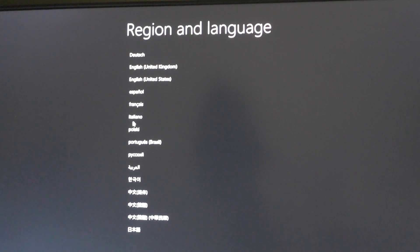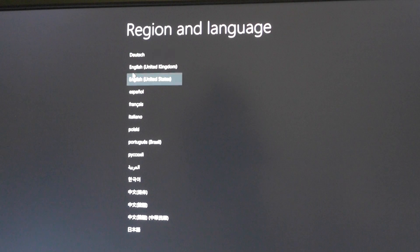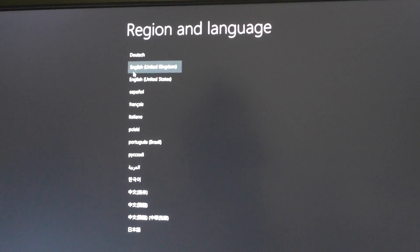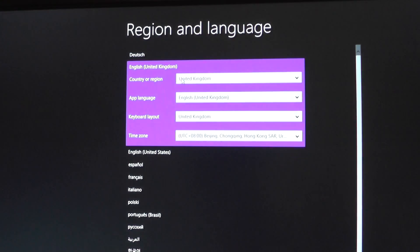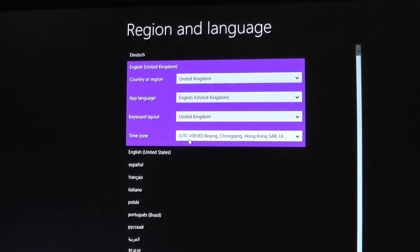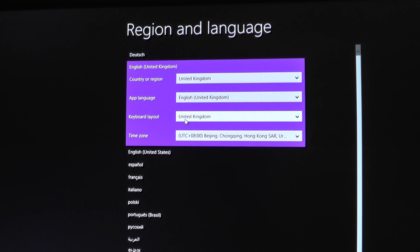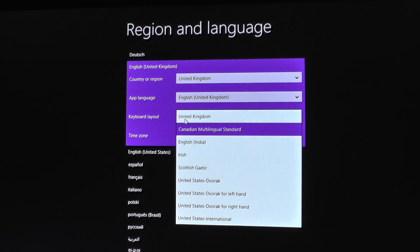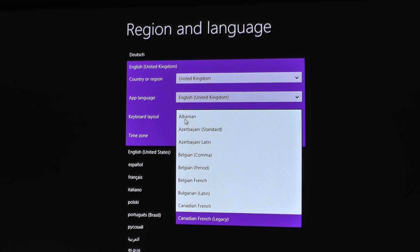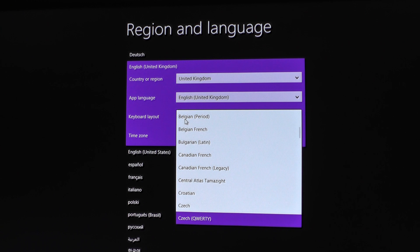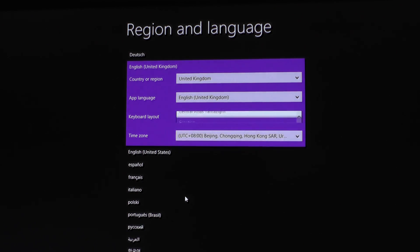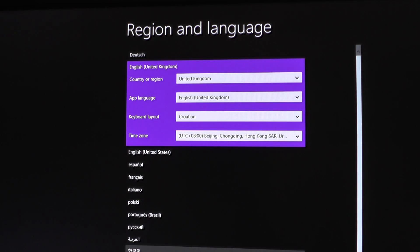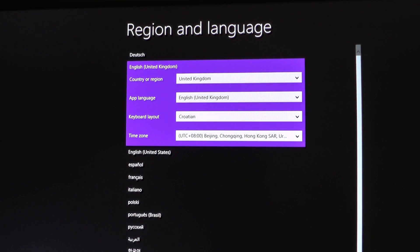Okay, it is working now. We'll choose English and I'll choose keyboard layout Croatian since I am in Croatia. Next.